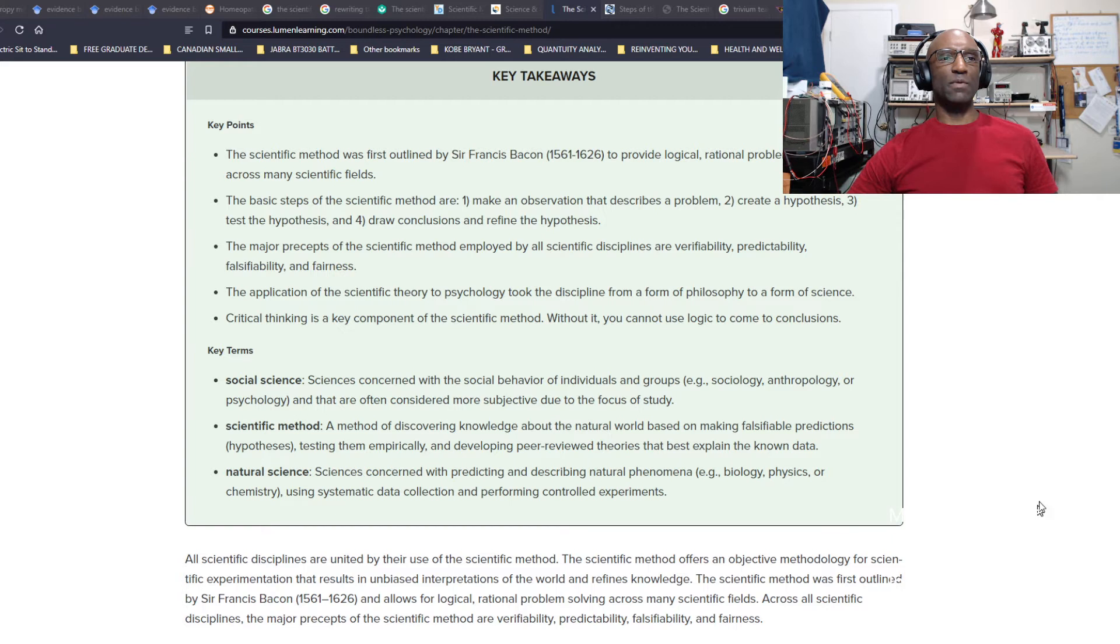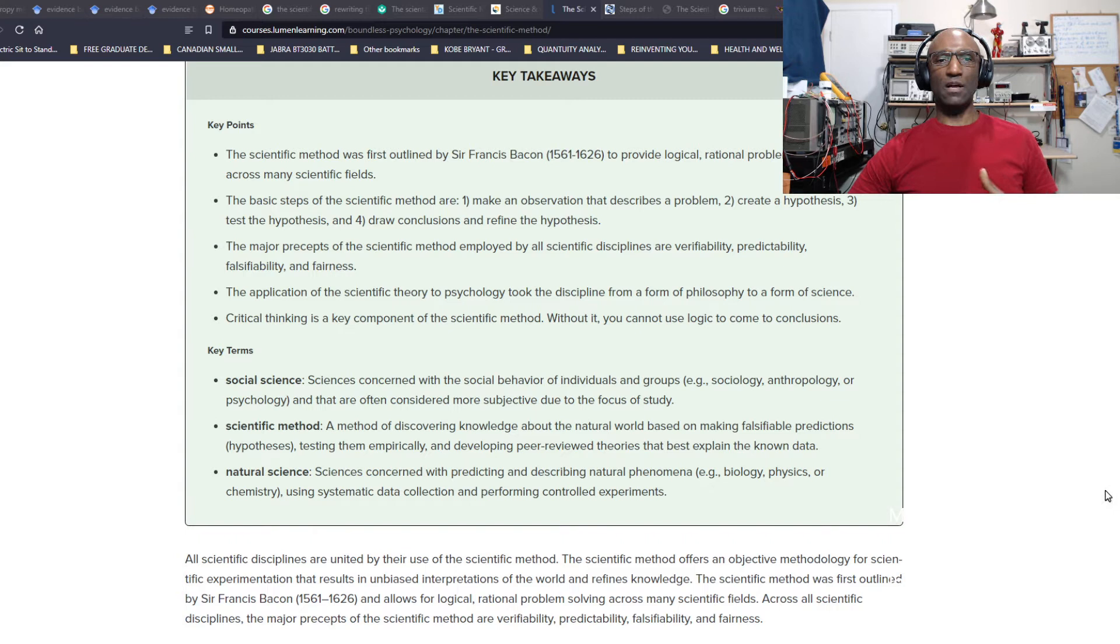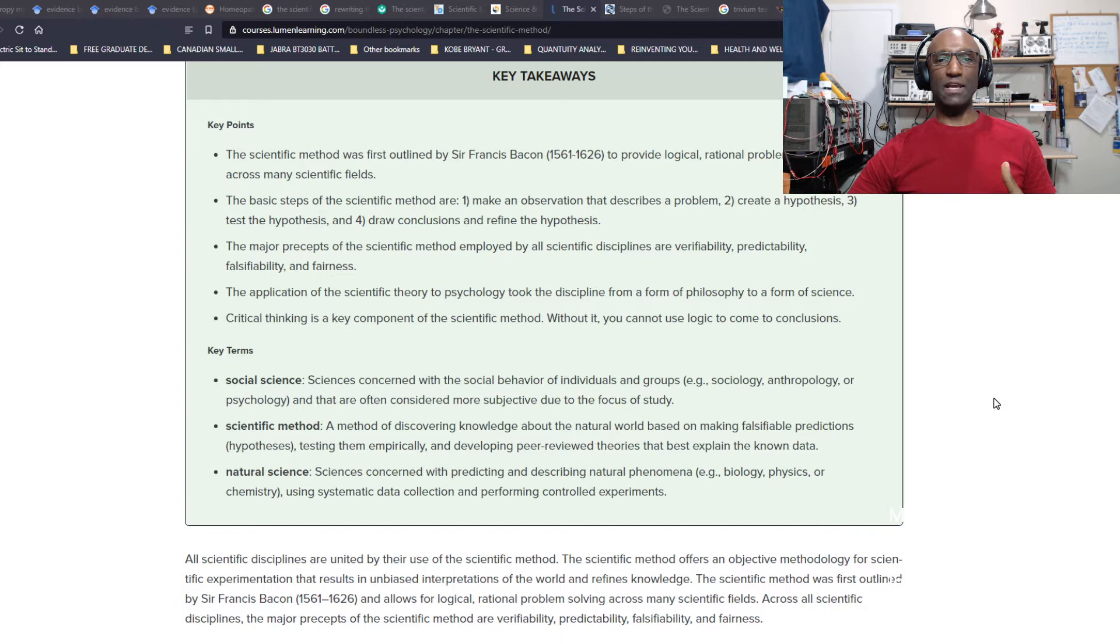The application of the scientific theory to psychology took the discipline from a form of philosophy to a form of science. Many PhDs or doctoral theses are really based around philosophy. You'll get a doctorate of philosophy in AI or artificial intelligence. Learning never ends. You'll come to see a lot of what is covered in AI is based on philosophy, not really concrete evidence-based science.